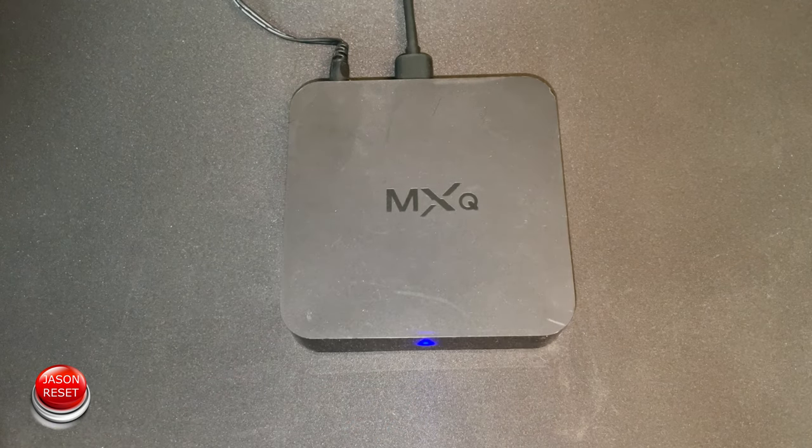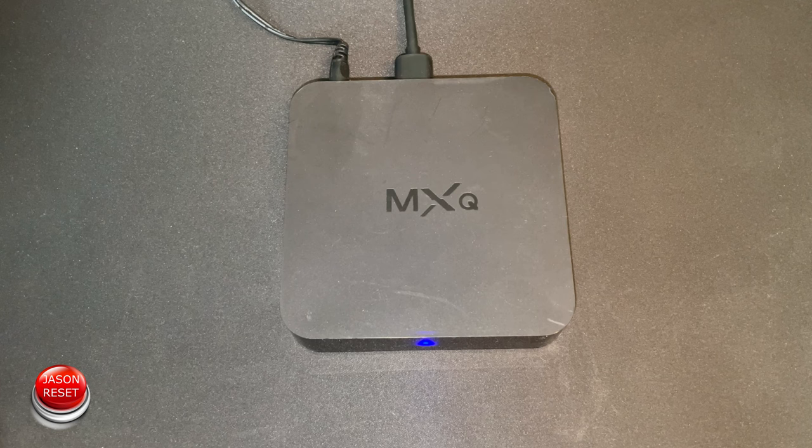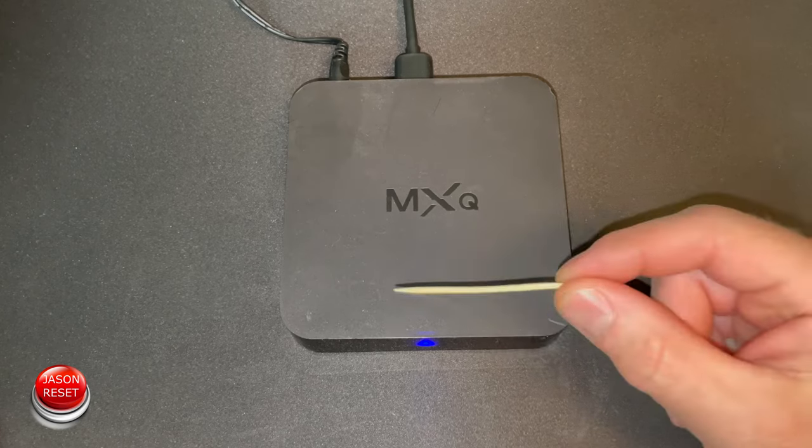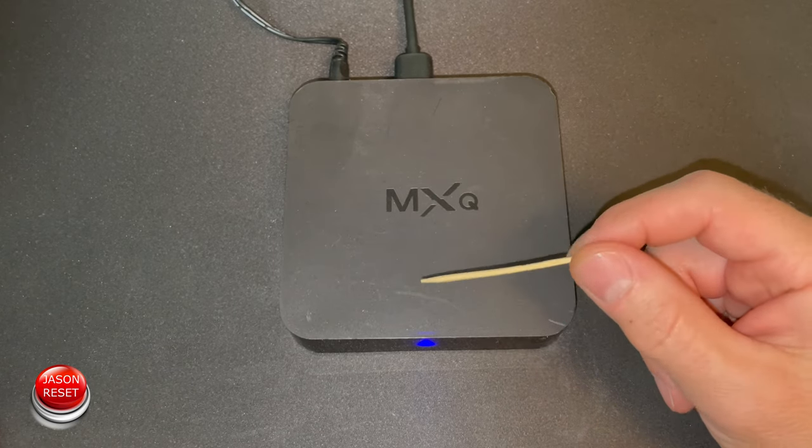Okay, so to factory reset this box, and this will work with all MXQ boxes, I would get a toothpick.